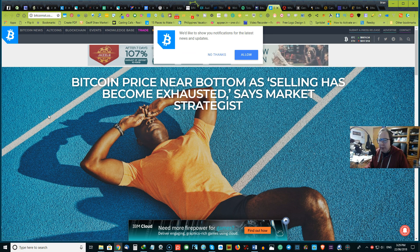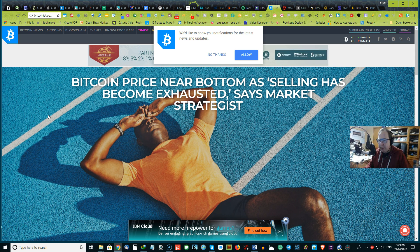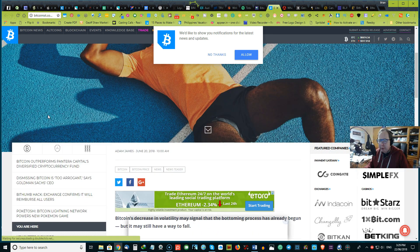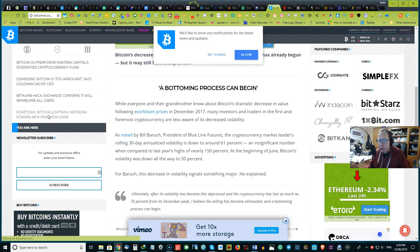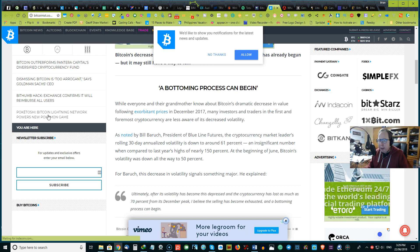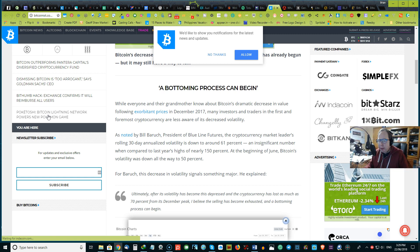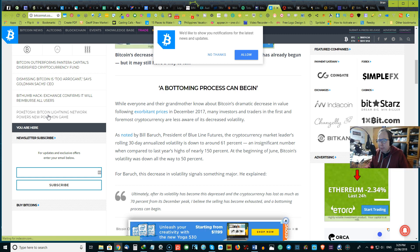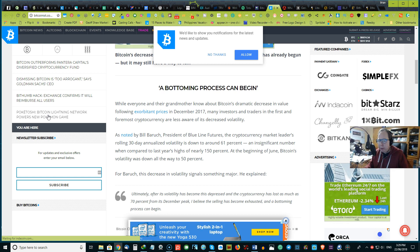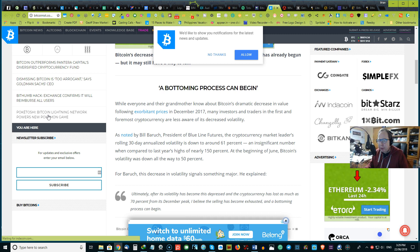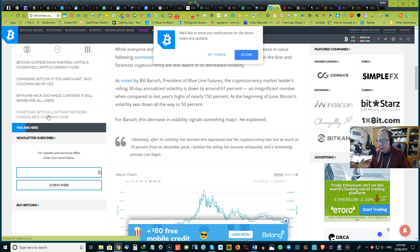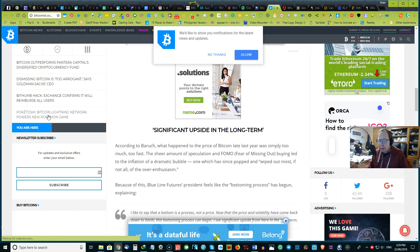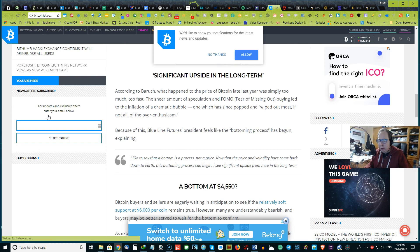And so next up, we have Bitcoin prices are near-bottom. Selling has become exhausted, says market strategist. A bottom, you know, the prices can begin while everyone and their grandmother knows that Bitcoin is dramatic, the decrease in value following the price slumping after 2017 December. The investors and traders in the first and foremost cryptocurrency are less aware of the decrease in volatility. The article goes on into significant upsides are long-term.